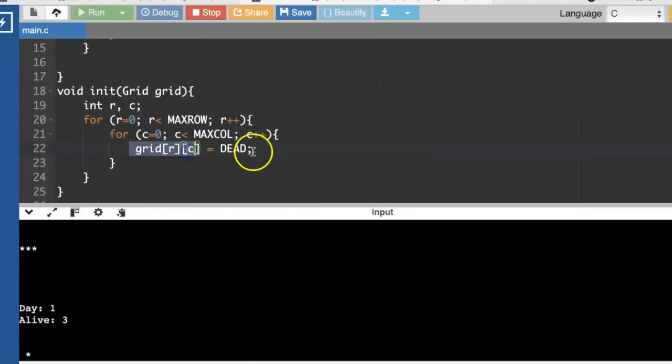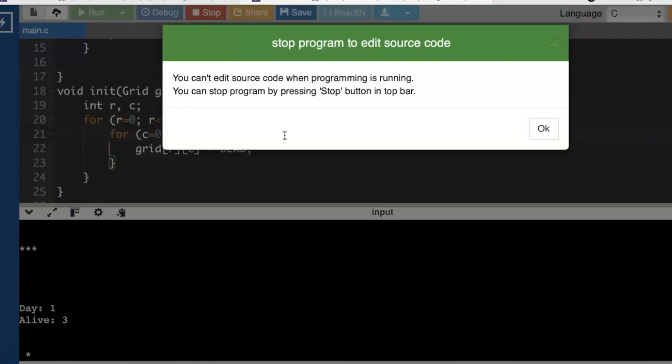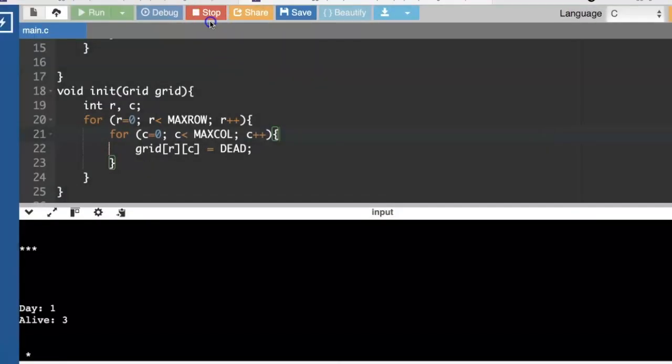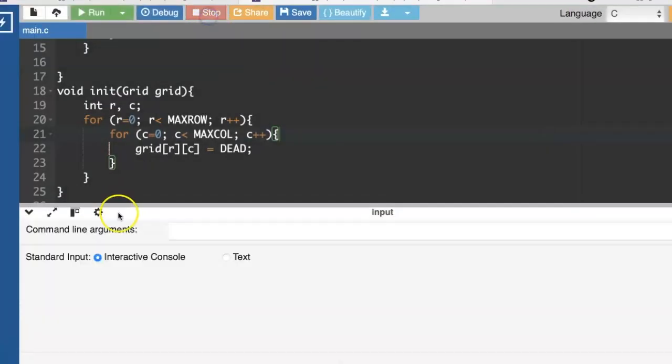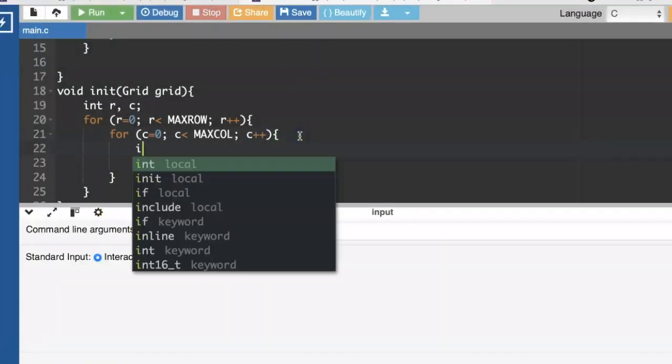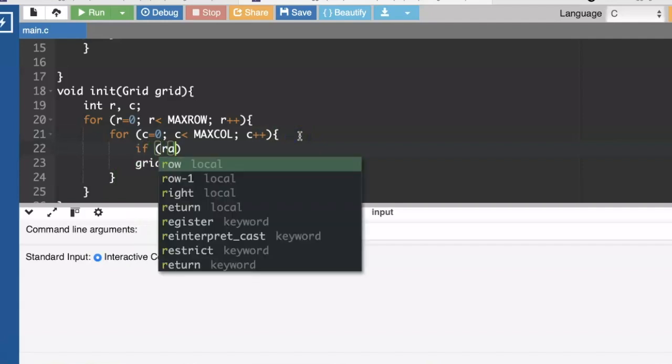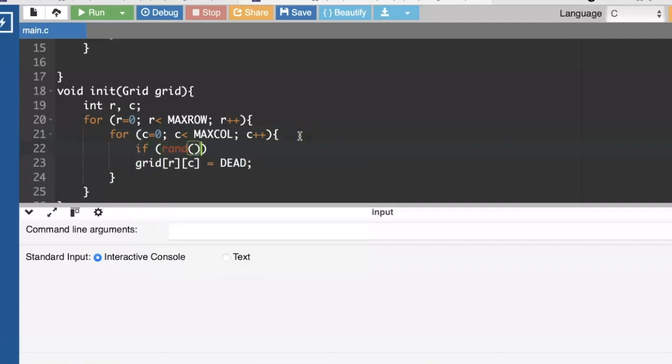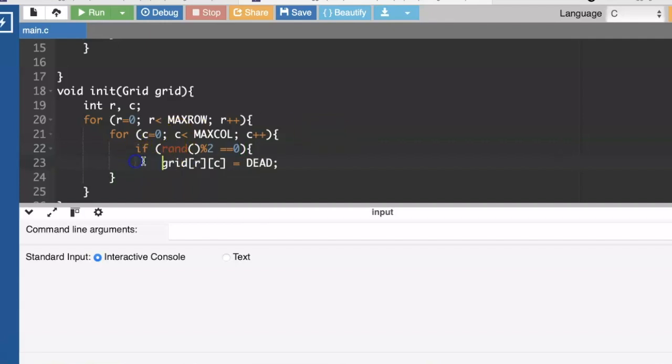We can go ahead and do that now. So instead of just always saying it's dead, I'm going to call a random number. Let me start with the random number generating function. So if rand modulus two gives me a zero, we've got a 50% chance of either being dead or alive.